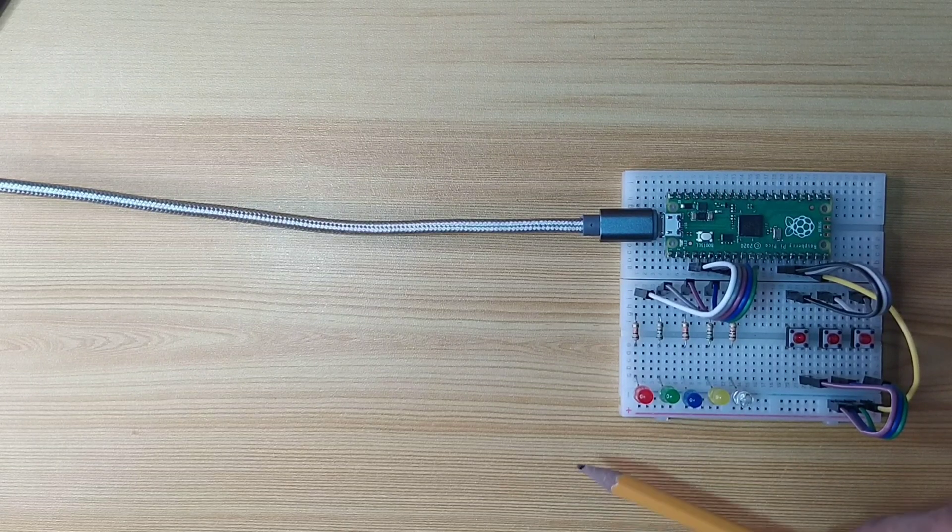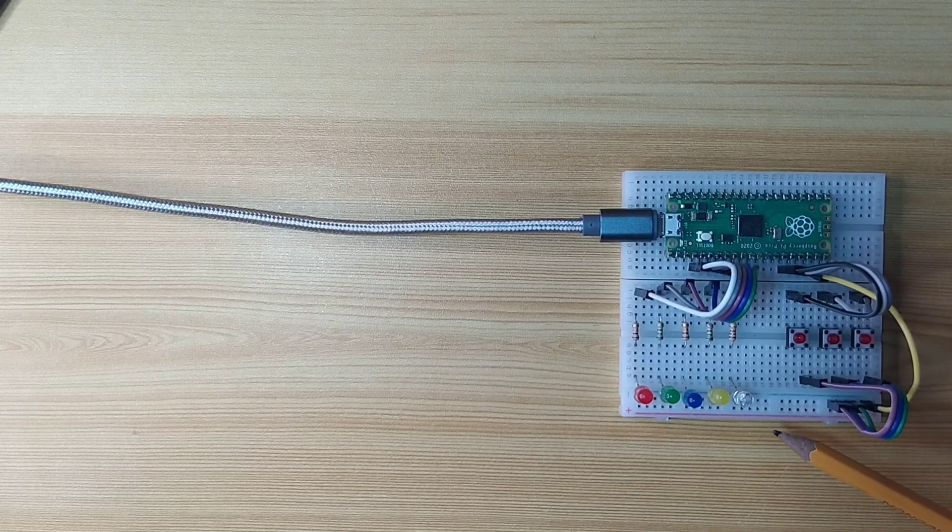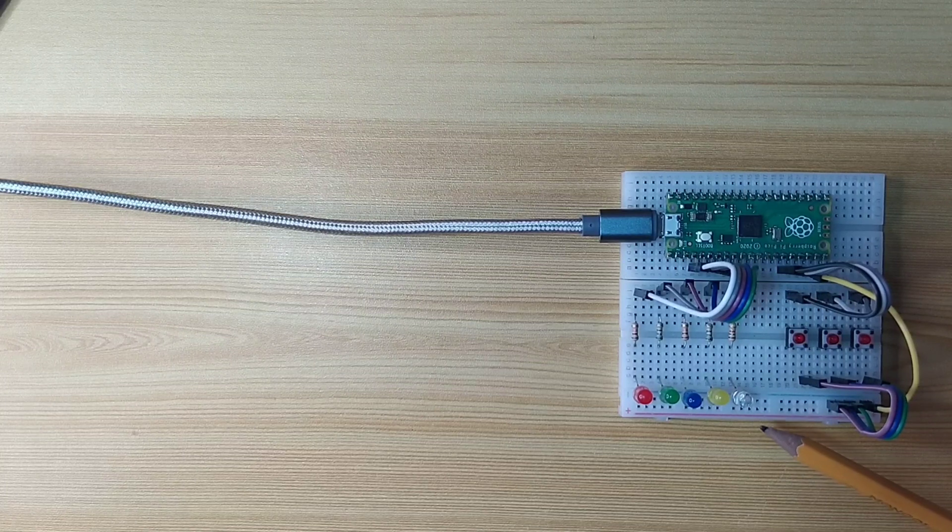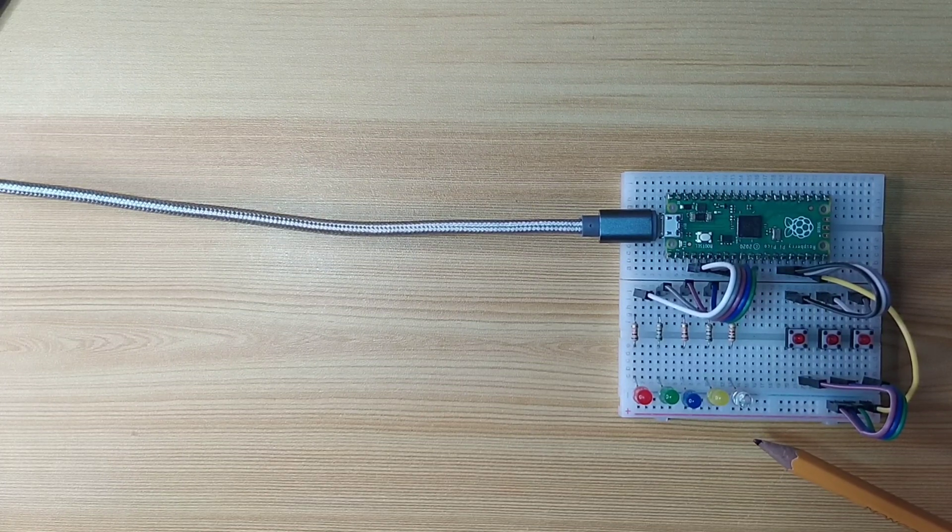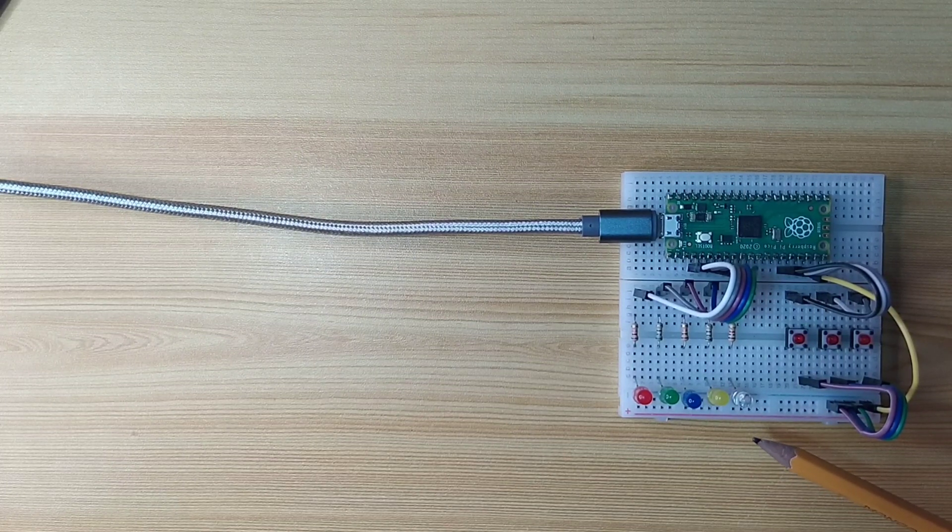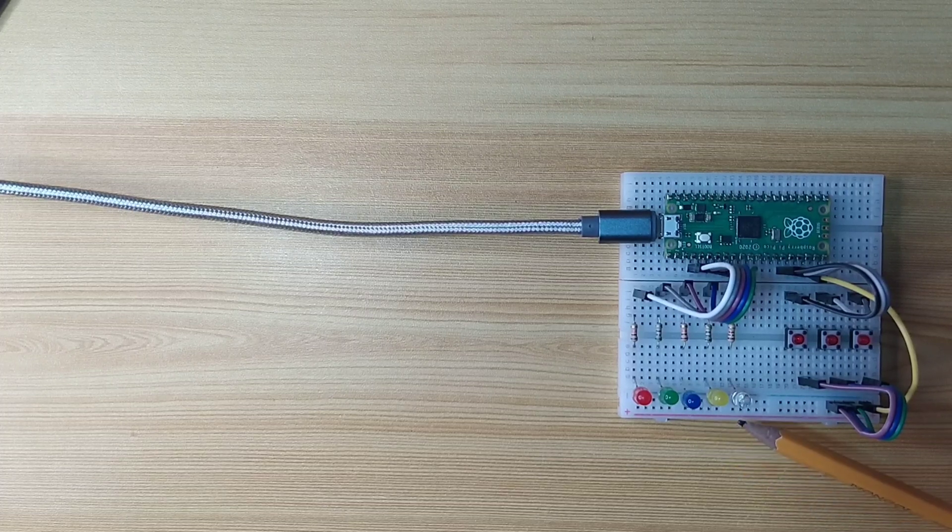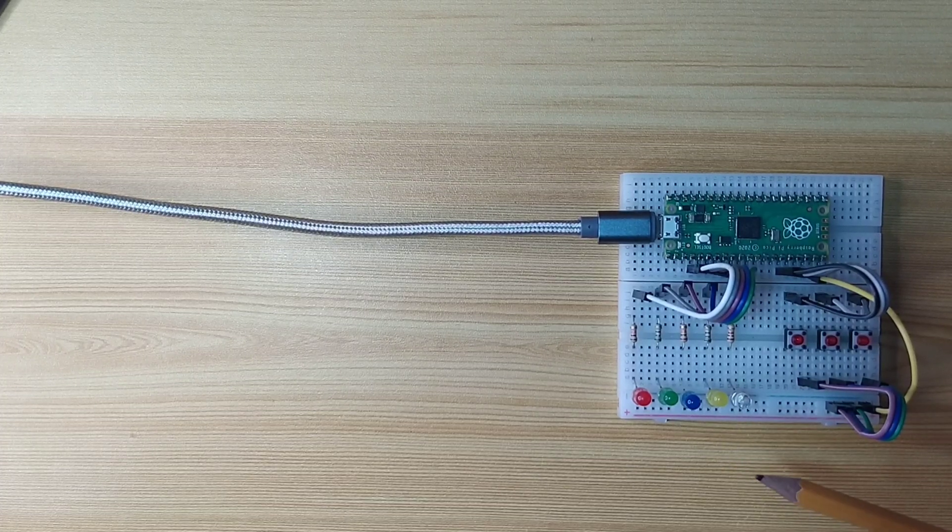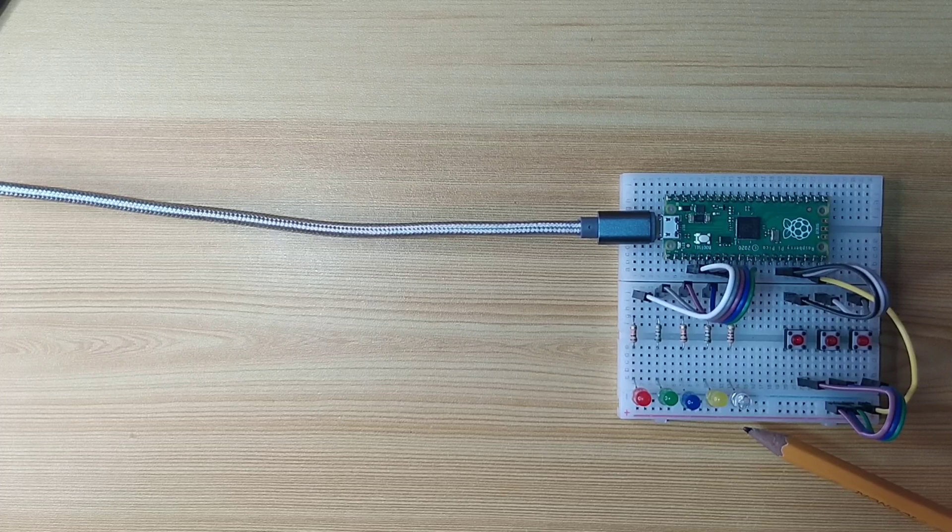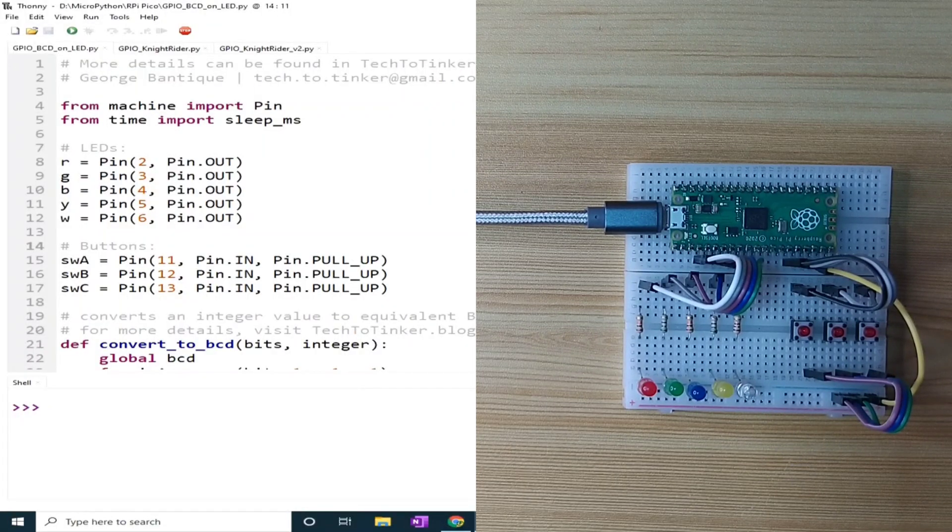Using these 5 LEDs, we can represent a value of 0 where all LEDs are off to a value of 31 where all LEDs are on. Now let's see how it works in actual.